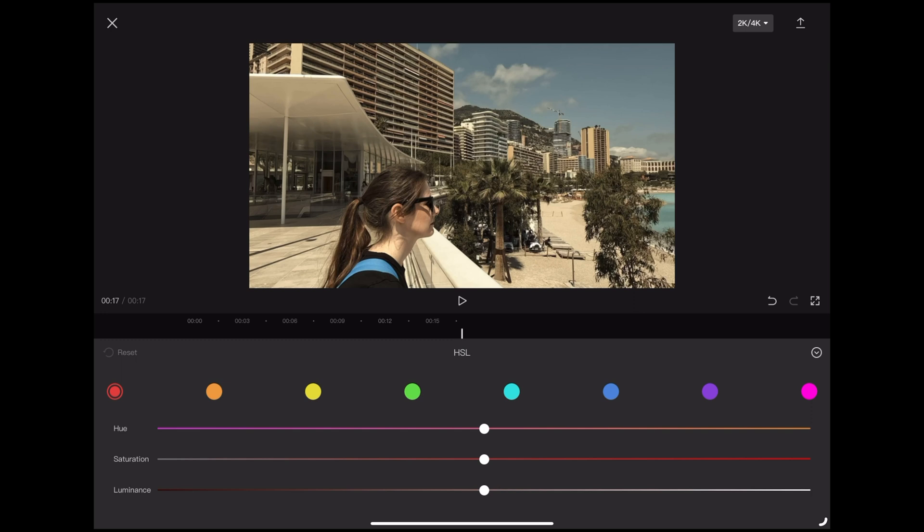You'll see along the top there we have our color range and underneath we've got these sliders representing hue, saturation and luminance. Now obviously every clip's individual but if you follow along what I'm doing with these sliders and adjust it to suit the clip you're working with you should be able to get a really nice looking teal and orange grade.